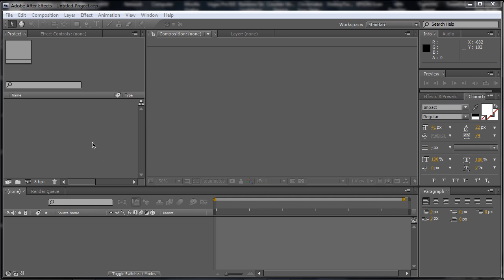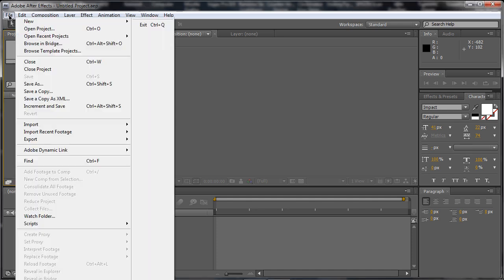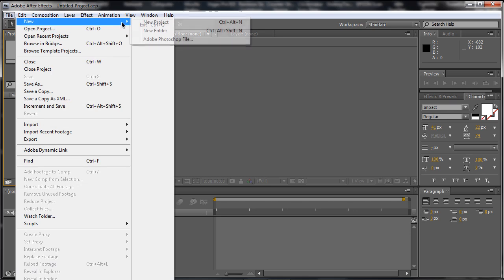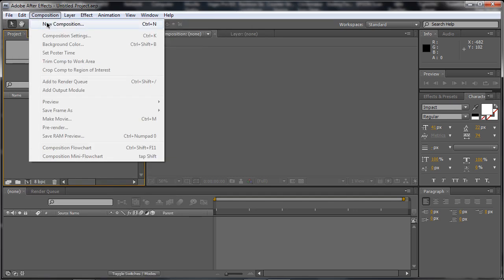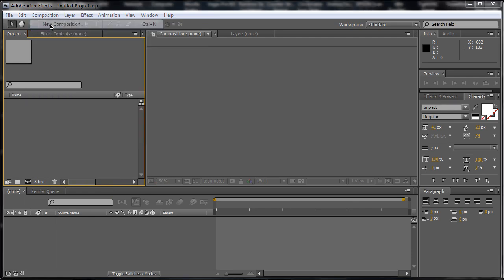Alright, so open up After Effects and we need to create a new project or a new comp. So go to file, new, composition, just new composition. Sorry, I was in a Photoshop mode. It's a composition, new composition.